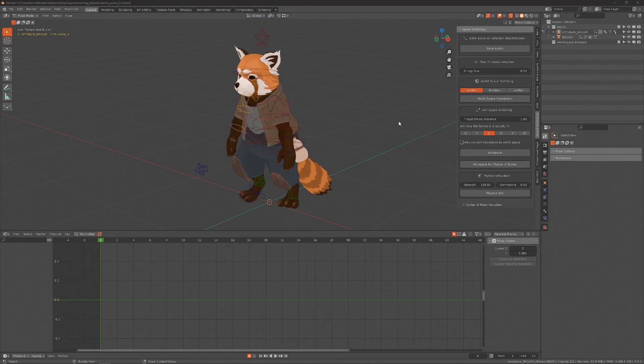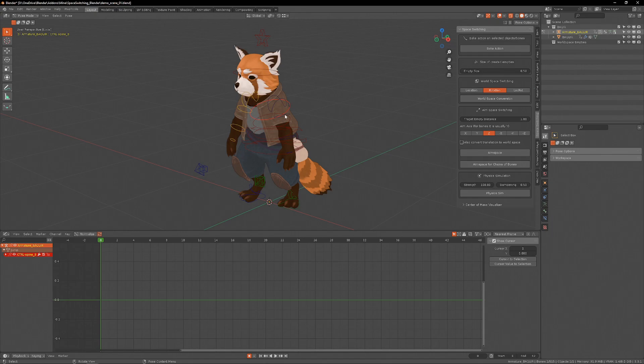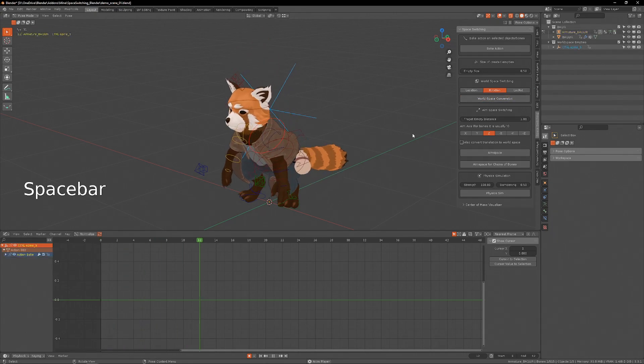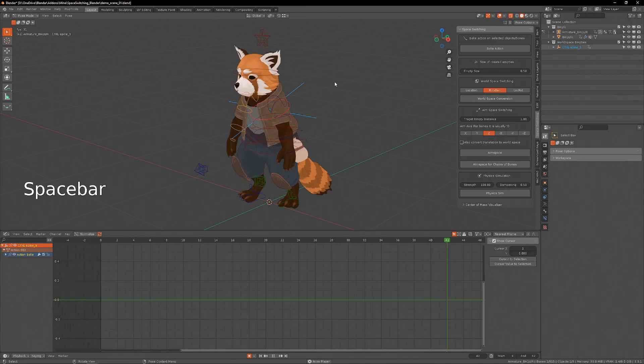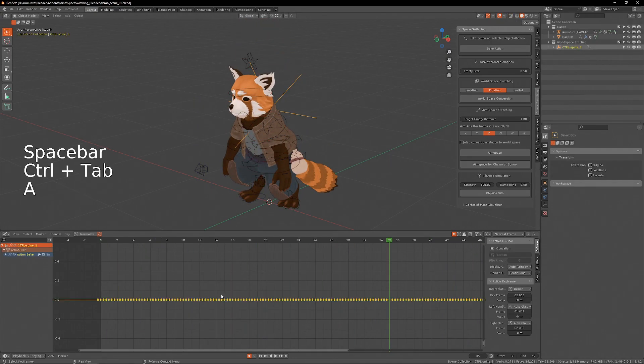The same logic that we use for location data can also be used for rotation data. So now, if I select the empty and do a world space conversion for rotation, the empty just copies the rotation of the chest, and I can do the same trick.